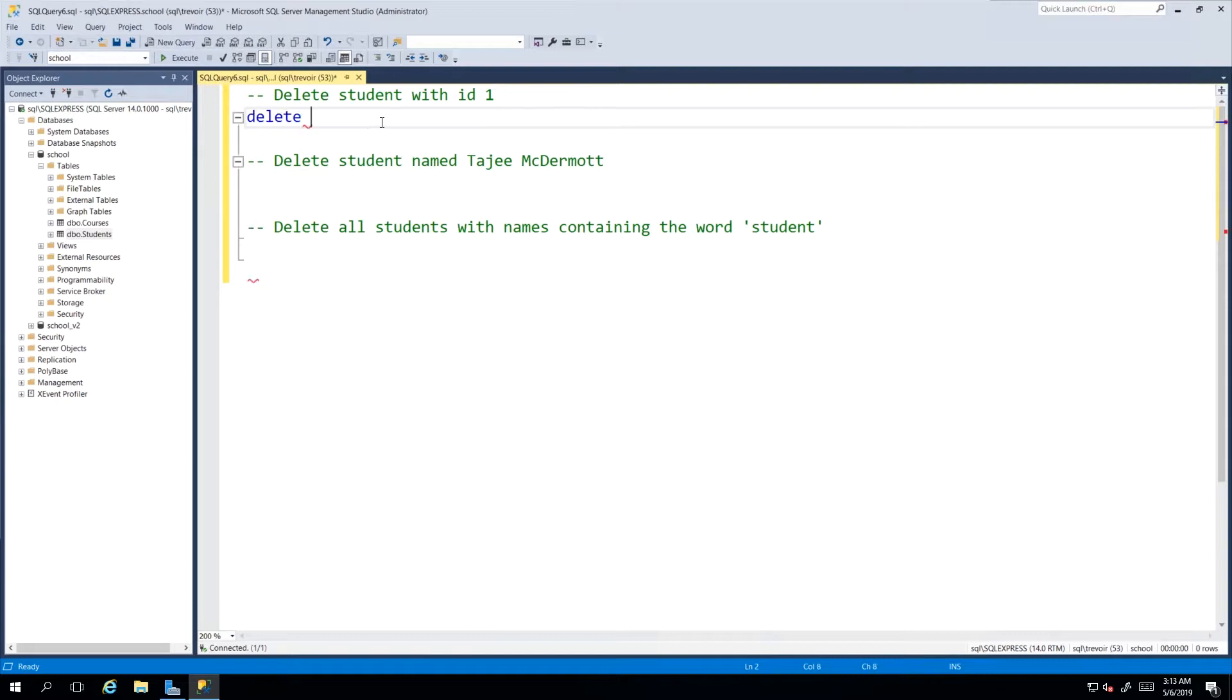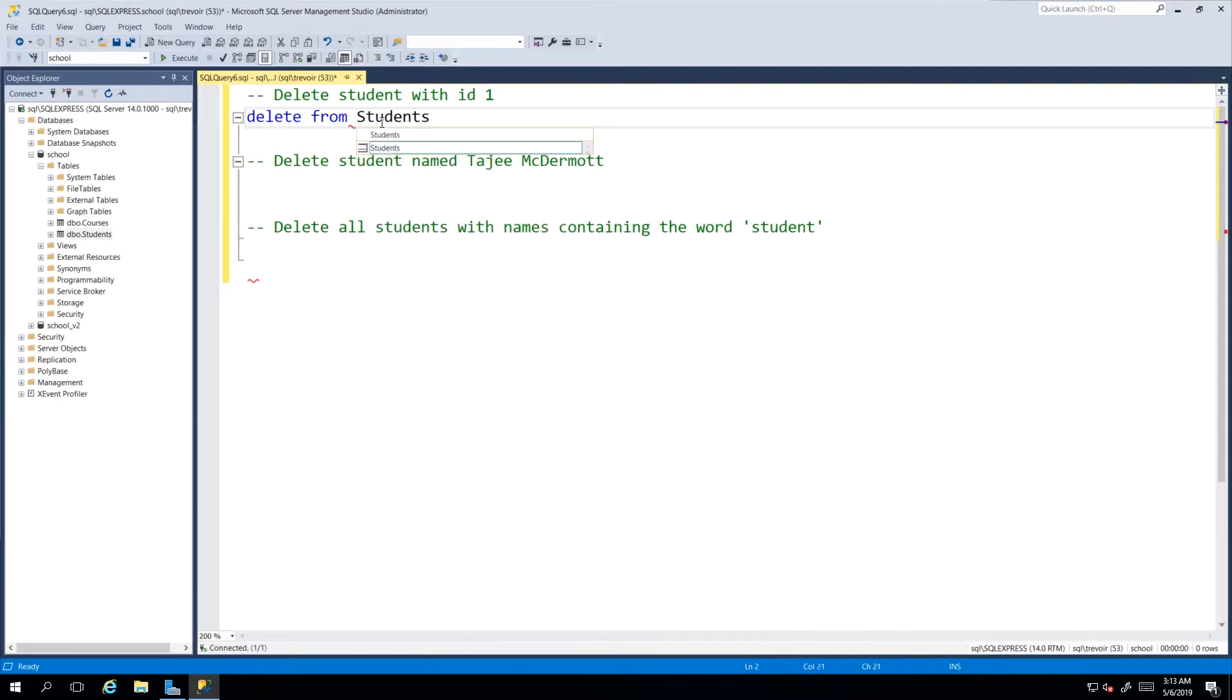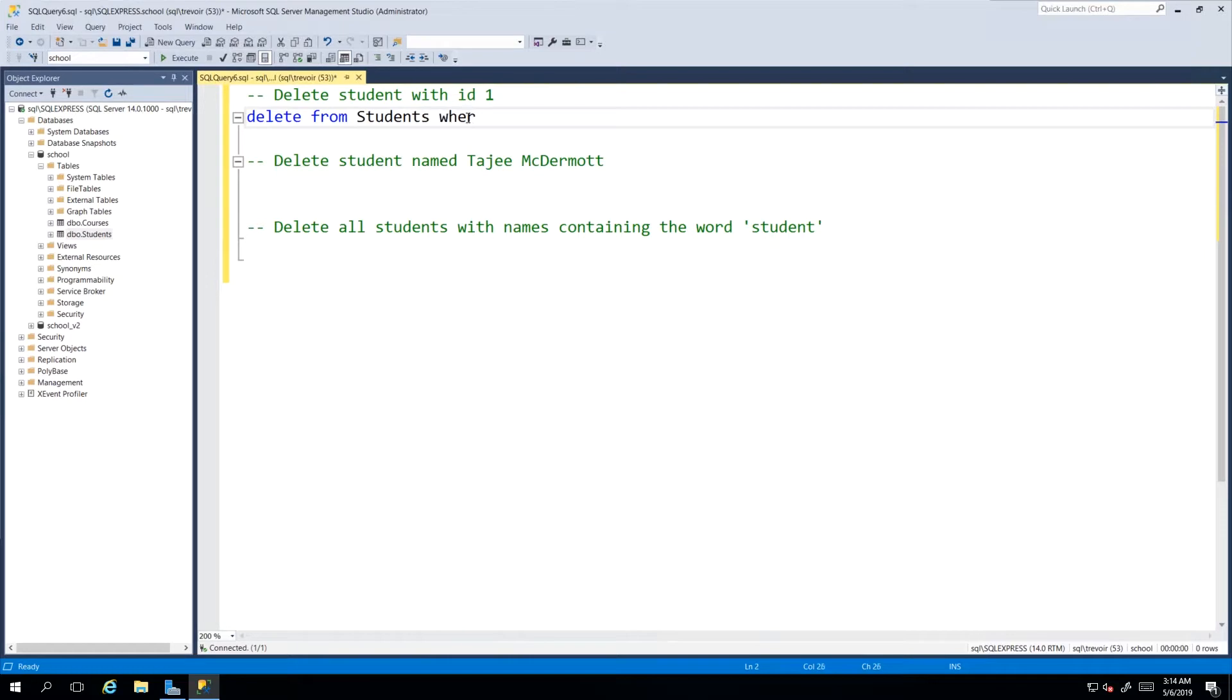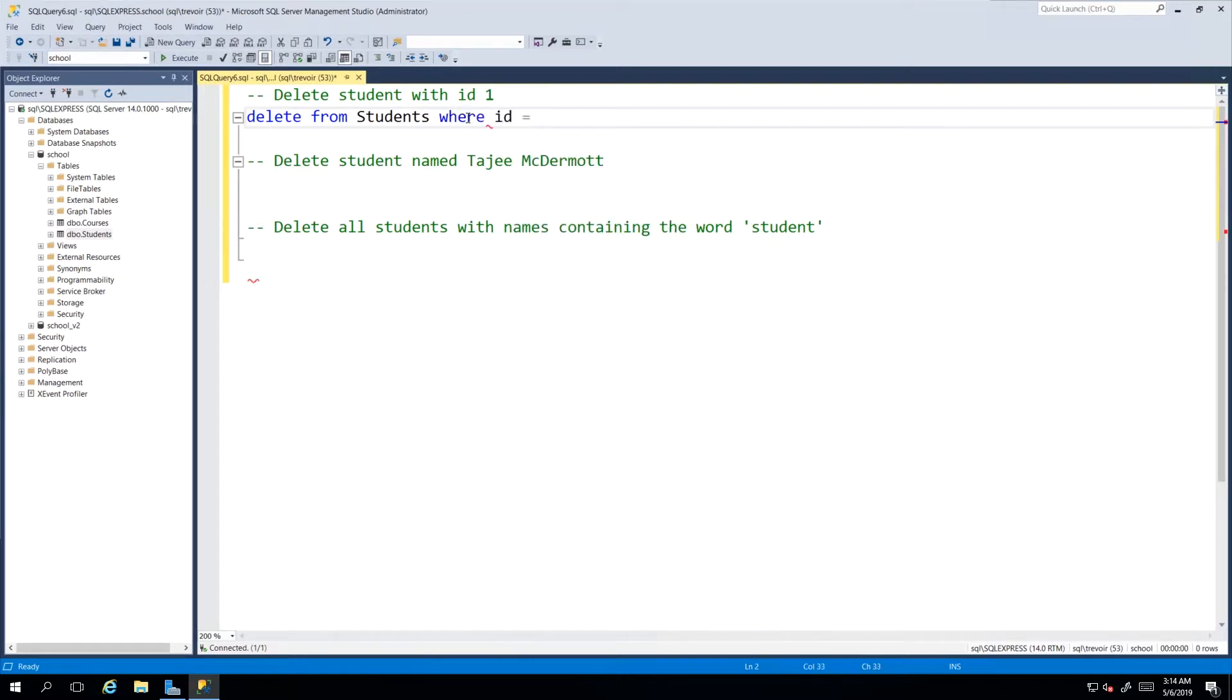We say FROM our table Students, and then we have to, just like with our UPDATE and just like with our SELECT in some cases, specify the condition upon which something should be deleted. In this case our condition is that the student with the ID value 1 should be deleted, so we use our WHERE clause and we specify the column ID and the value that we're looking for.